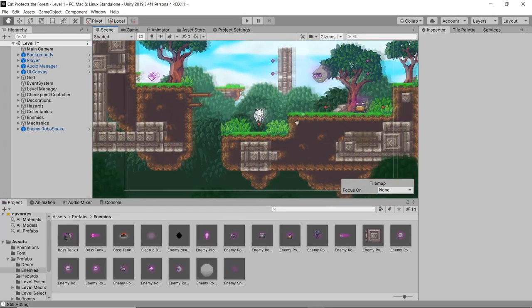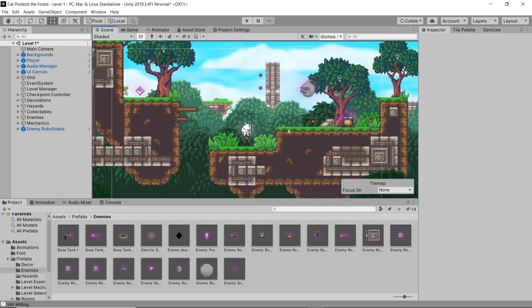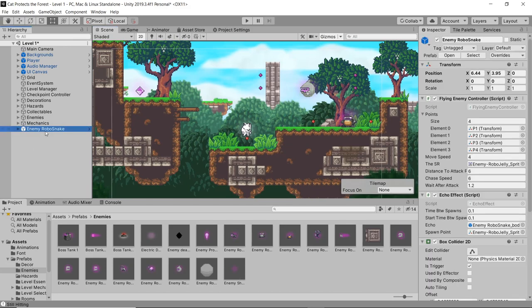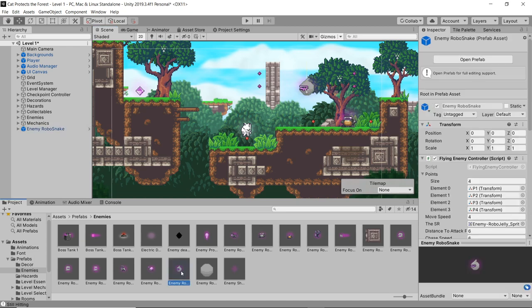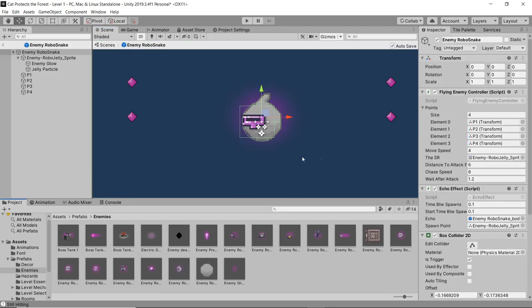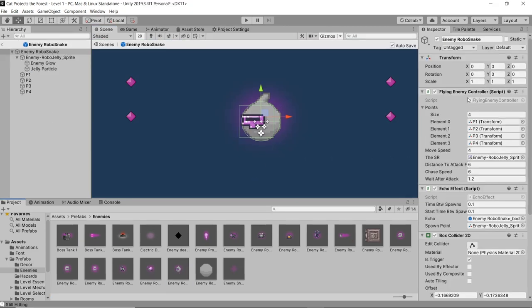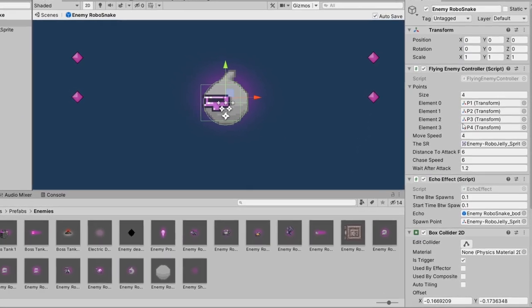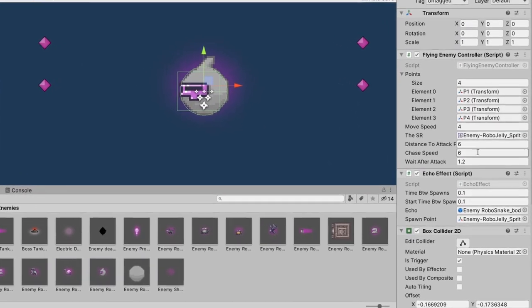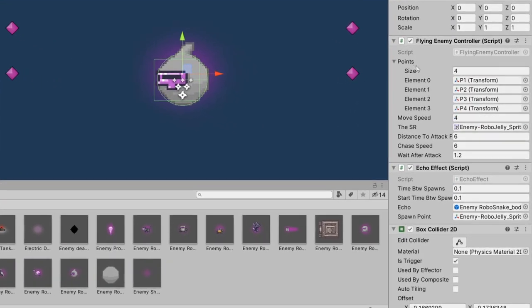Here in Unity I just put the little guy here. I just called him Enemy Robo Snake. If we take a look at his prefab, he just has this flying enemy controller.